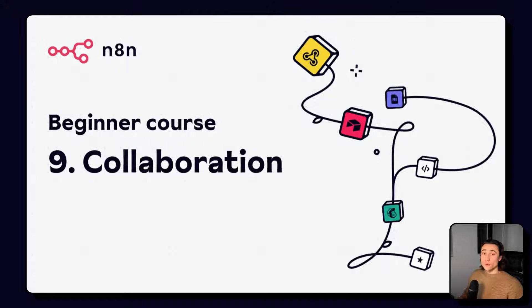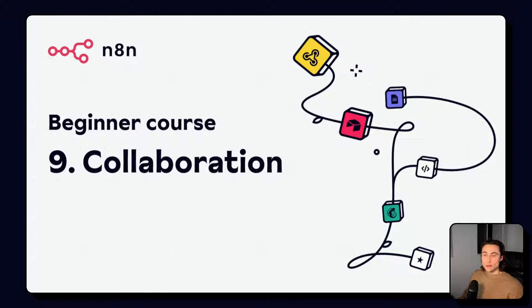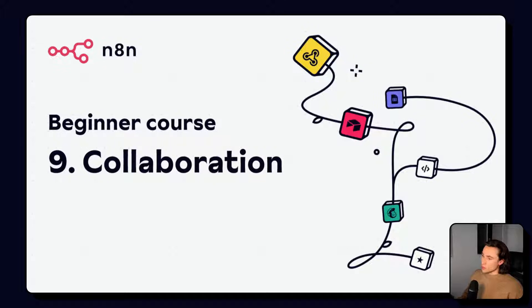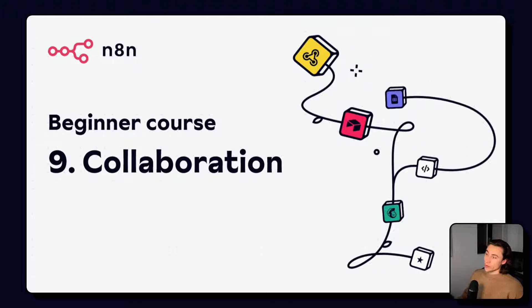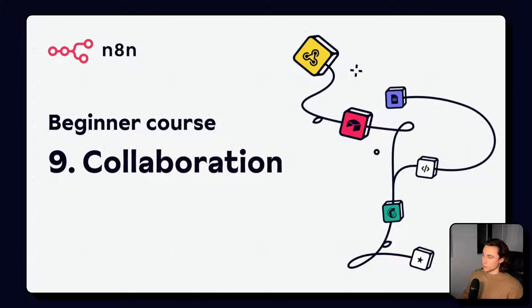Hello and welcome to video number nine of the beginner course for n8n. In this video we'll be covering collaboration, workflow sharing, credentials, and some other useful tips and tricks.